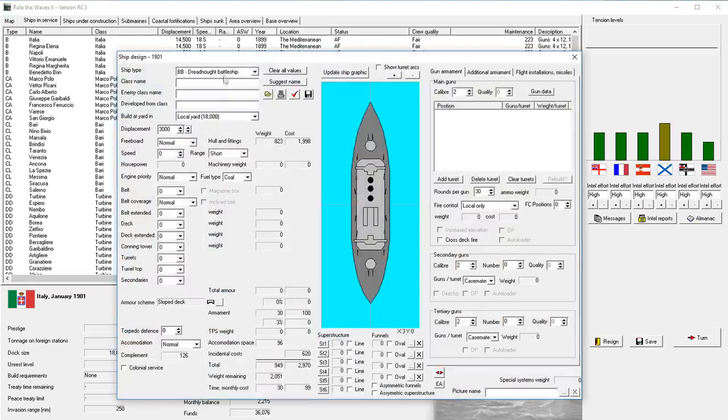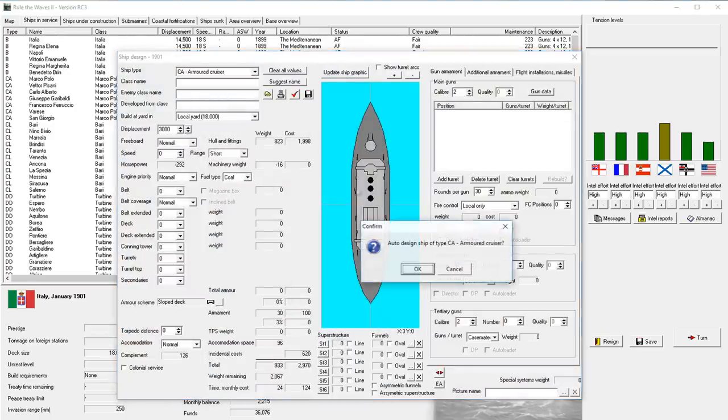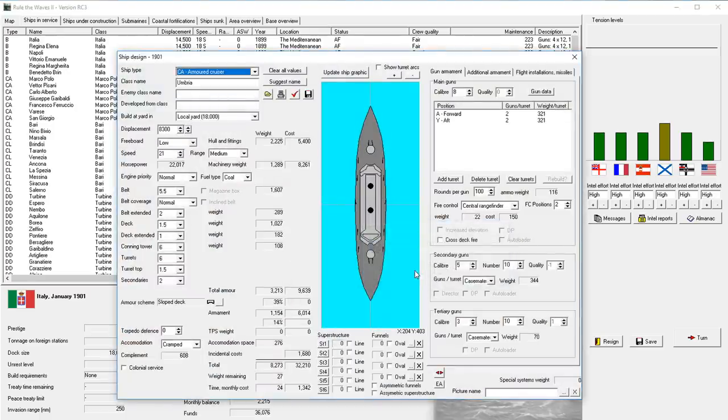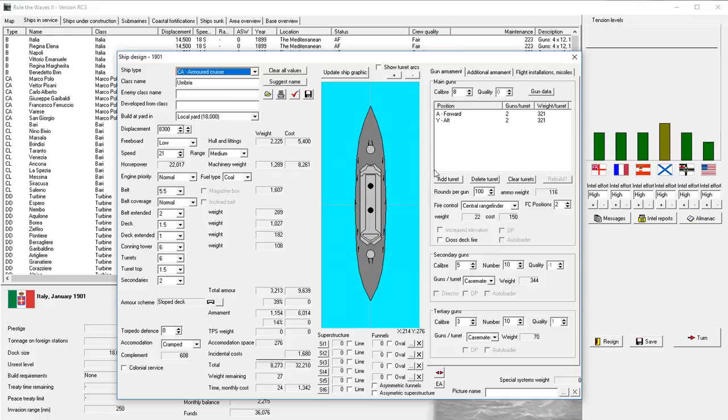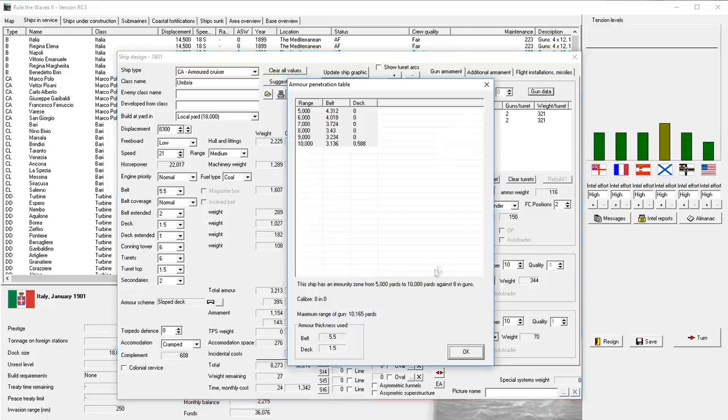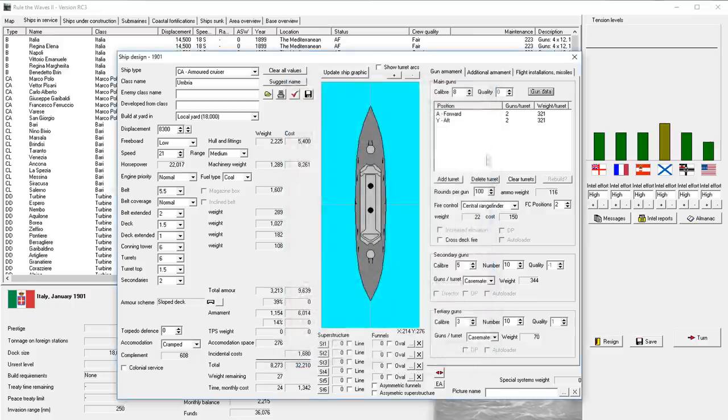So let's go ahead and design a heavy cruiser. Let's go ahead and allow the computer to auto design it at first, and you can see it's going to design a ship with 8-inch guns. Now, I did debate bumping that up a little bit.